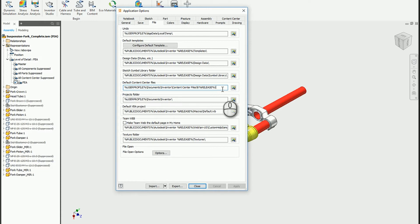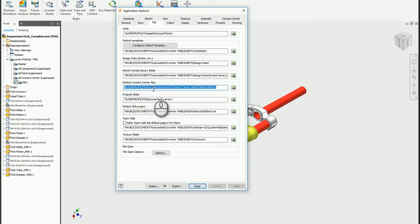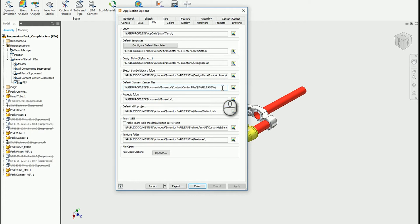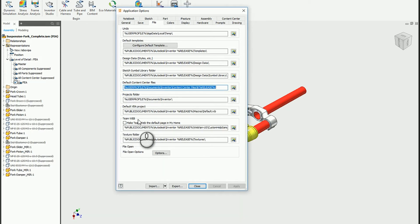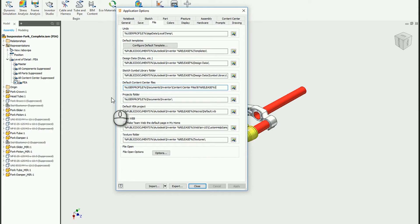Eventually it will actually construct a physical part file for those components. If I were to take a look at this location, it's user profile, then documents, and then content center files and Inventor release number.